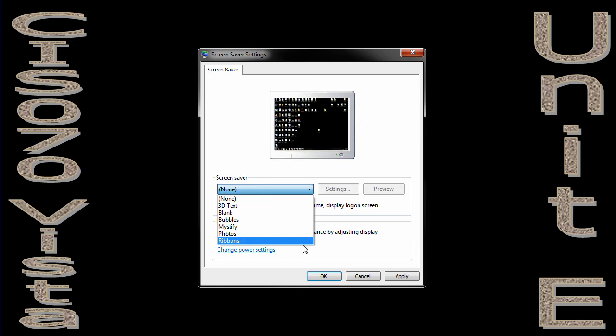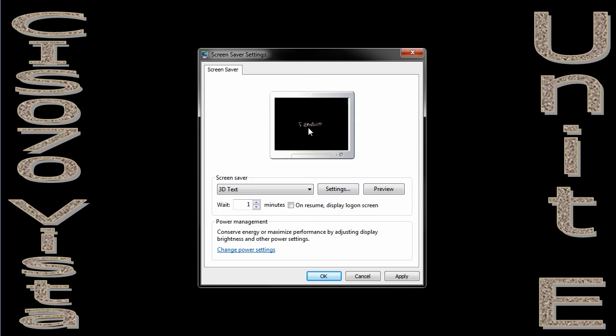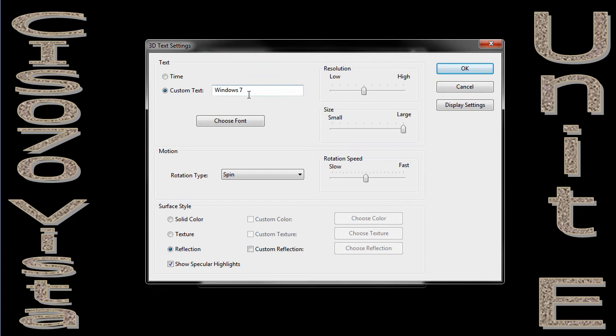If you notice here, there's a bunch of screensavers for me to choose from. I'm going to go to 3D text. I know it's a little hard to see, but here it says Windows 7, and it's moving around, looks 3D. I can come into settings for my screensaver.